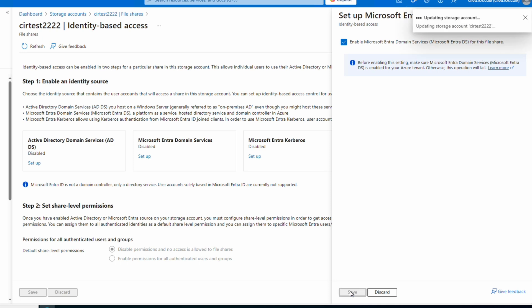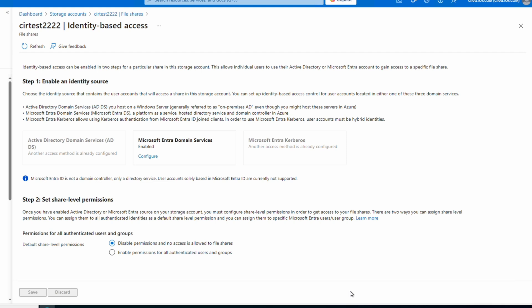We'll click Enable and Save. Azure will create the object in Entra DS that we'll use to assign NTFS permissions. We still need to configure share-level permissions however. Also notice that the other two options are now disabled — we can only use one identity source on the storage account.